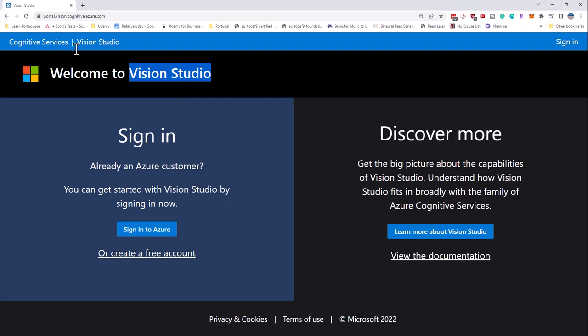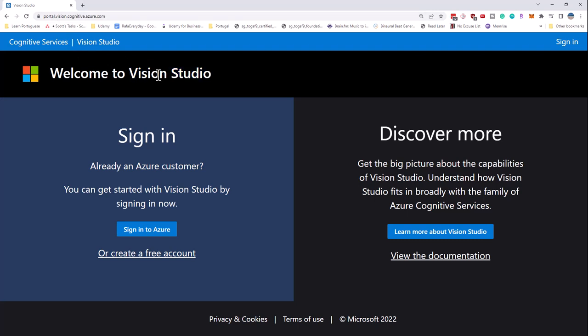So the URL for this Vision Studio is easy to remember. It is portal.vision.cognitive.azure.com. And if you enter that URL into your browser, you're going to be taken to this Vision Studio.